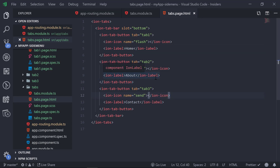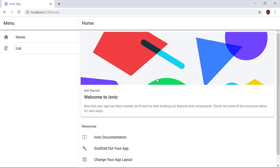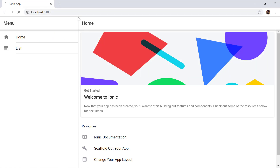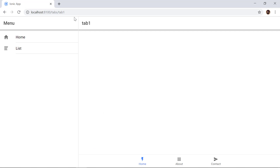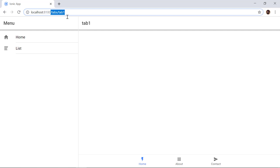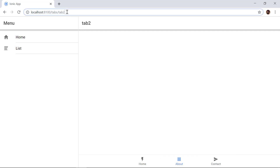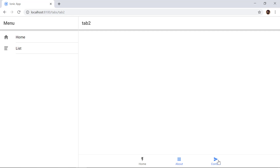Now let's look at the application in our browser. Currently we are on the home page, but since we specified the root path to redirect to tab1, we can see it navigates to 'tabs/tab1'. We can see tab1 is opened — currently it is empty. If I click on About, the URL changes to tab2, and then Contact shows tab3.